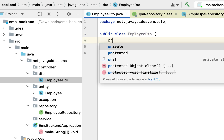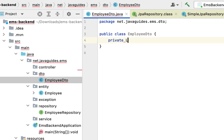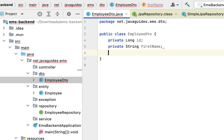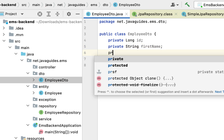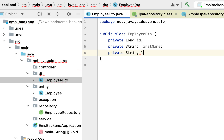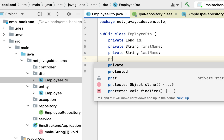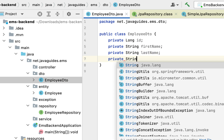Next let us define the instance variables for this class: private long id, then private String firstName, then private String lastName, and then private String email.